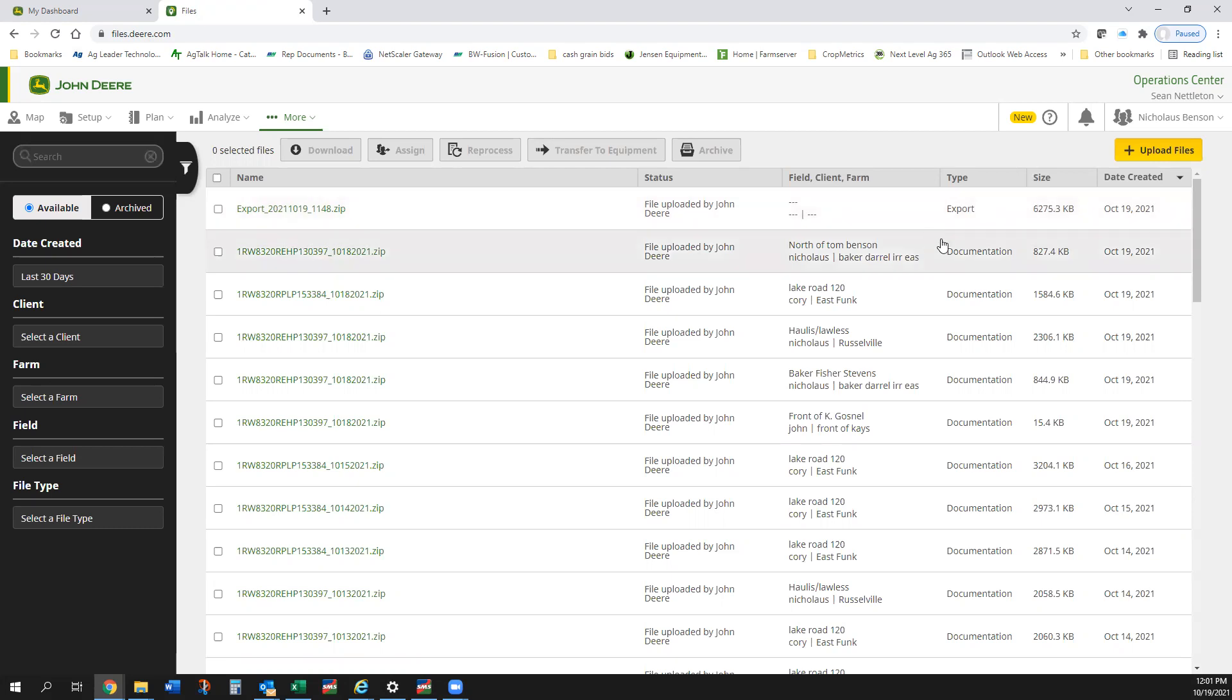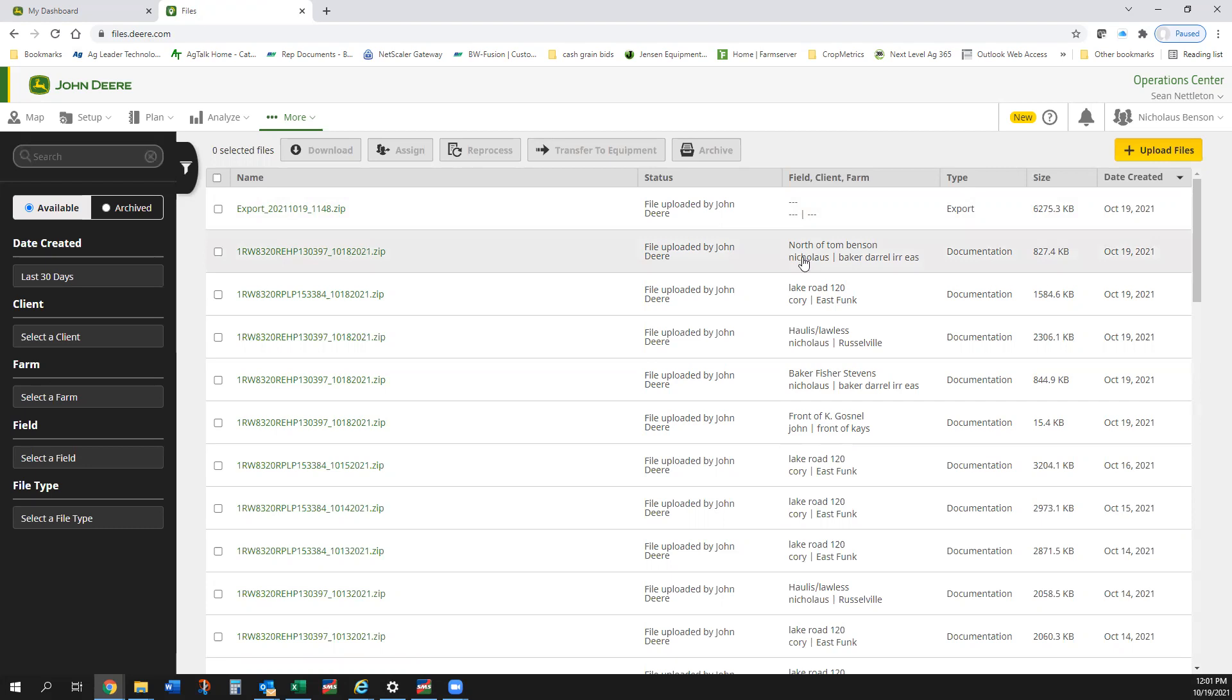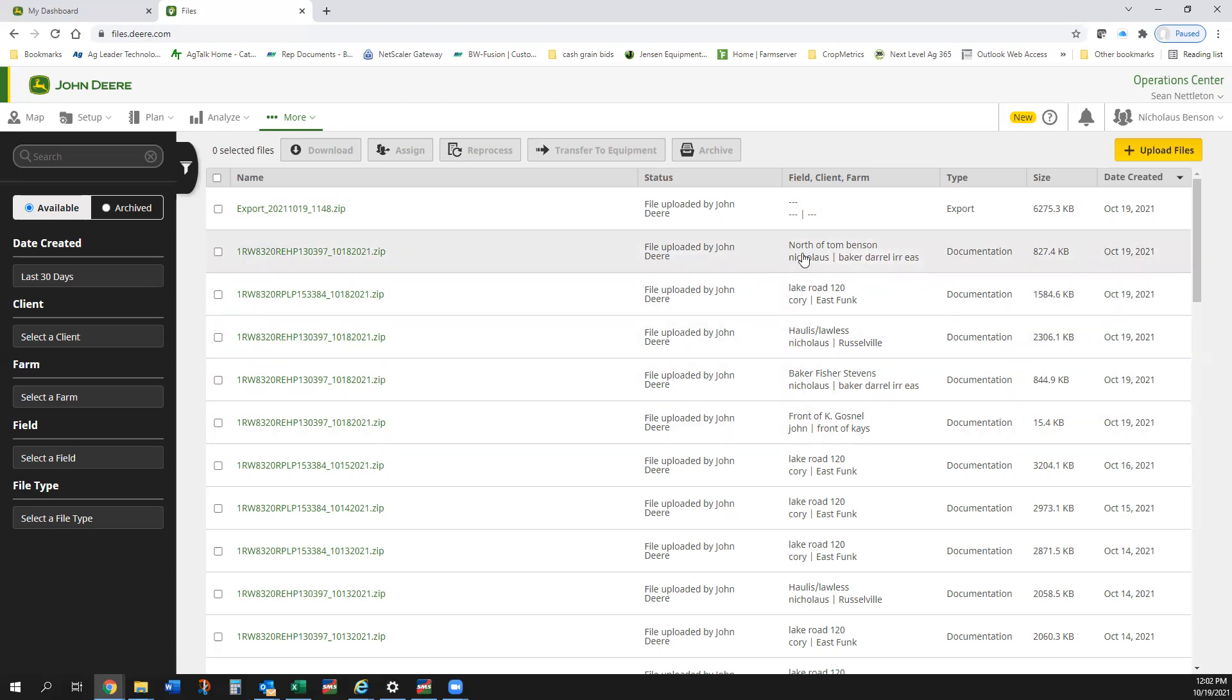All that data is coming in. You can see there's already data today that's come in where guys have been working around and doing different things. This came in most likely overnight. I'm guessing these were fields that were worked yesterday.